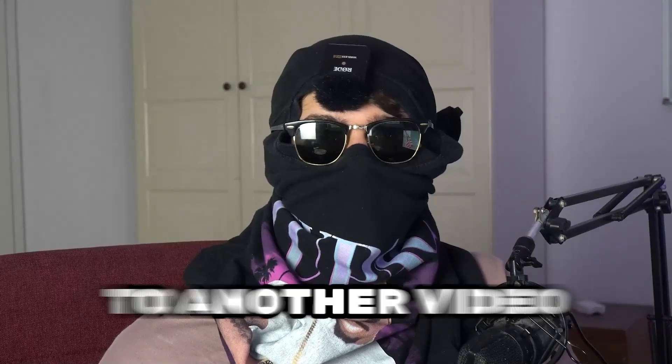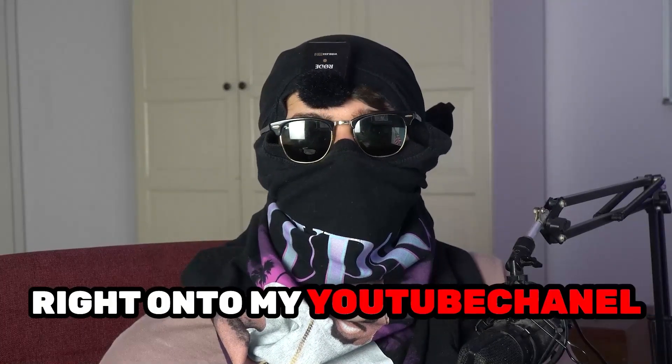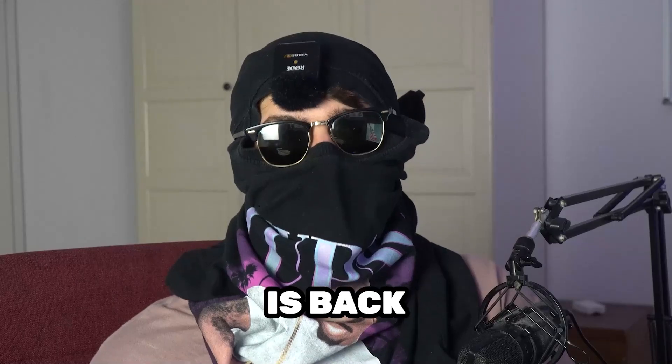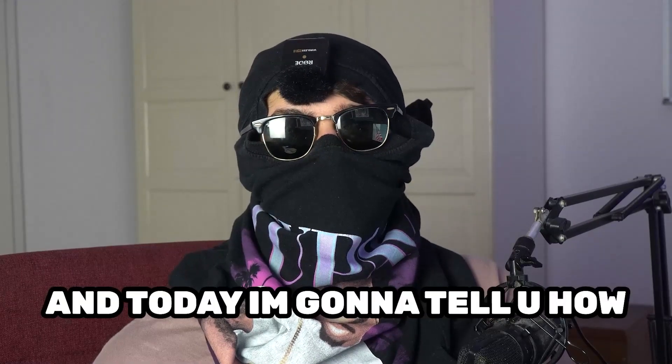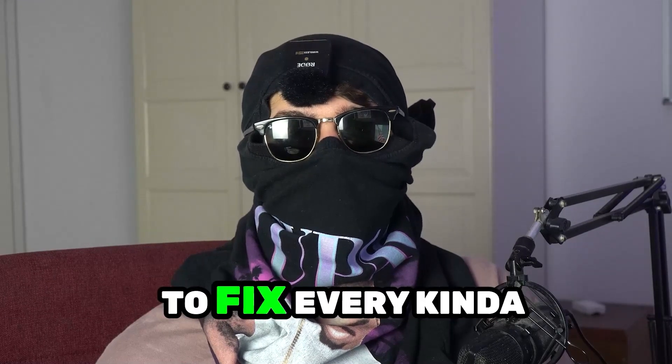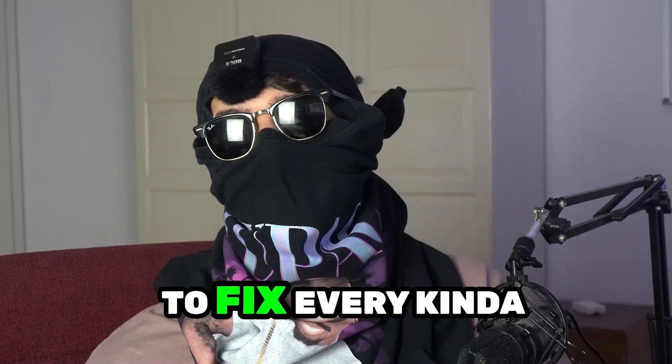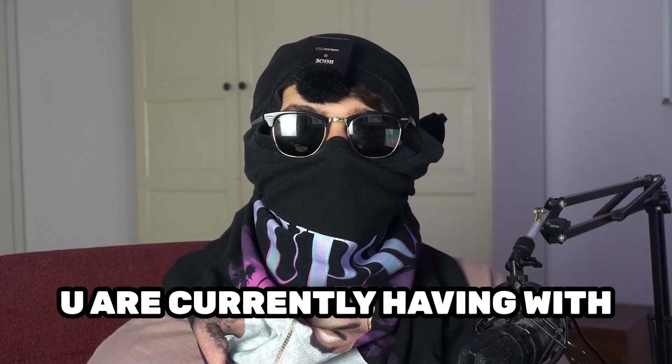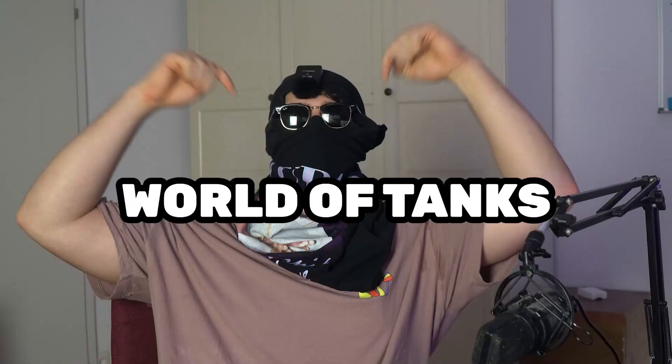What's up guys and welcome back to another video on my YouTube channel. Ski Mask Tutorials is back and today I'm going to tell you how to fix every kind of black screening issue you're currently having with World of Tanks.